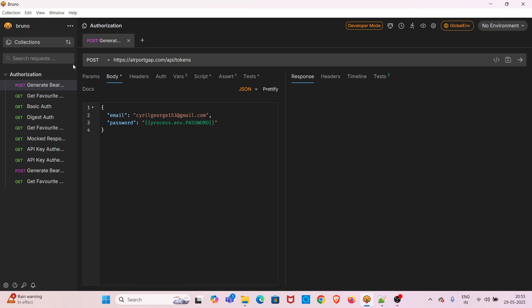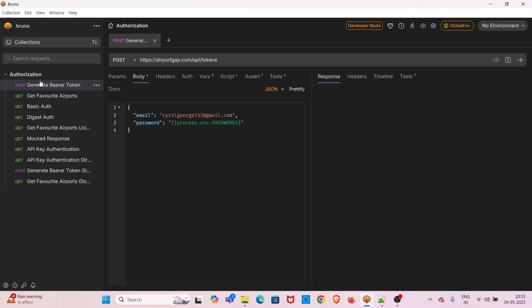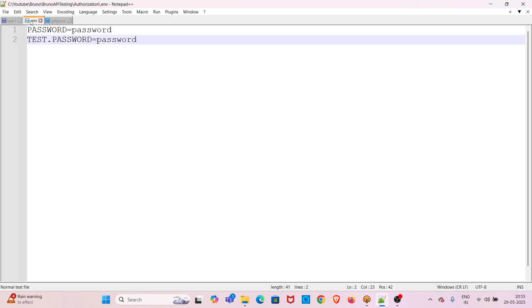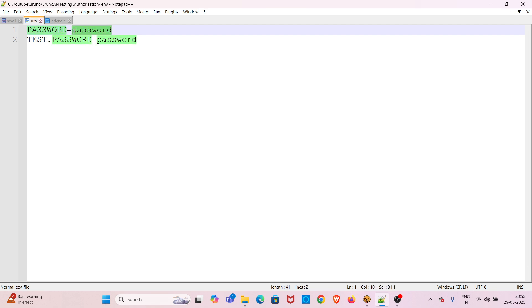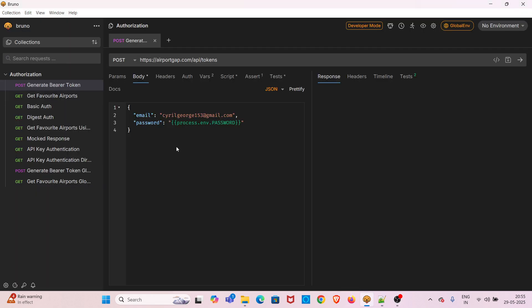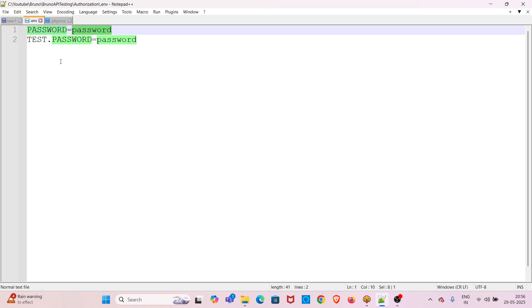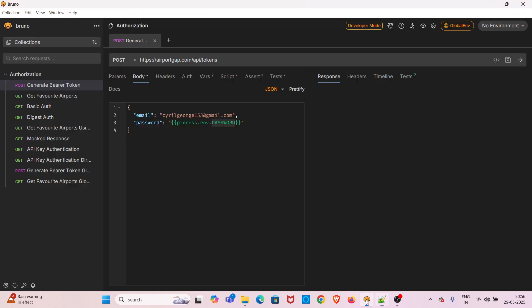I have opened Bruno and there is a 'Generate Bearer Token' request in the authorization collection. For now I have set the password value to 'password' itself. In the email field I have mentioned my email address, and in the password key I have given process.env followed by the corresponding environment variable name. The environment variable value is 'password', so by using this format Bruno will load the environment variable and provide it as a value.